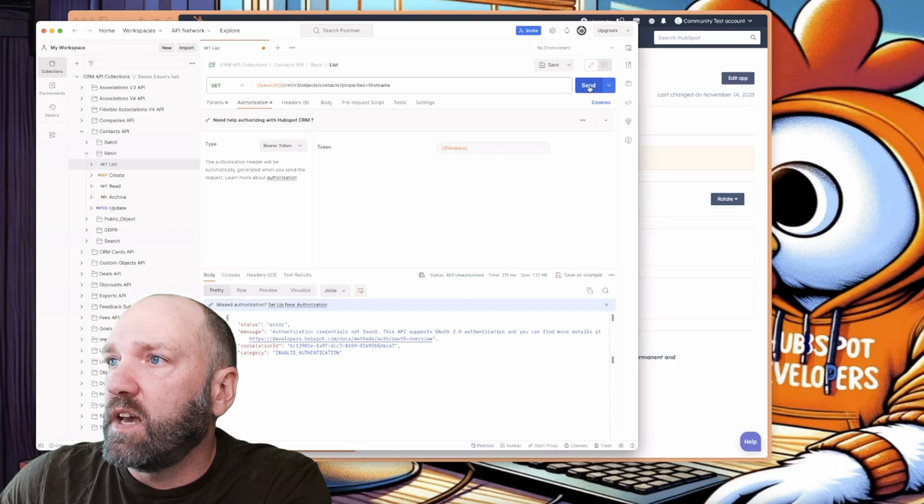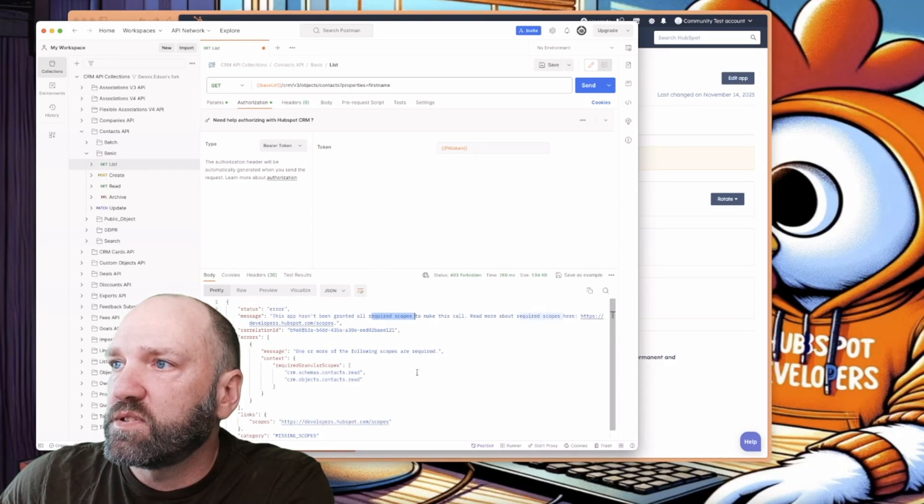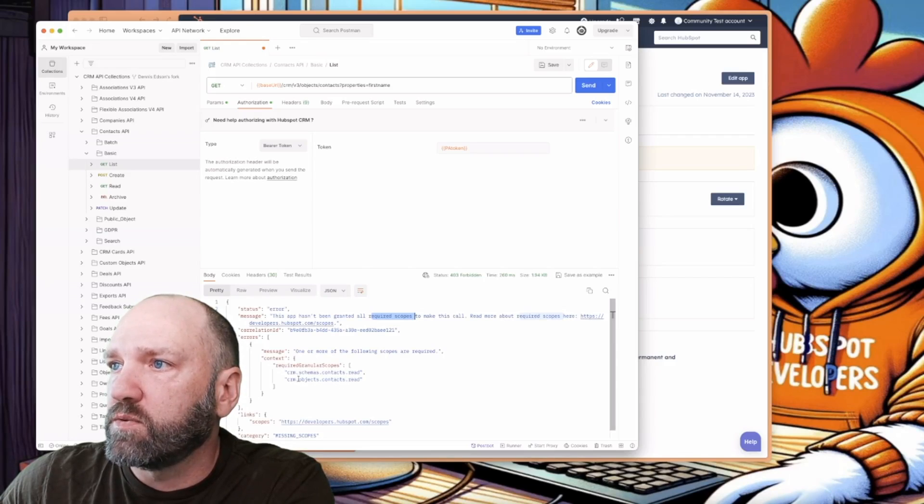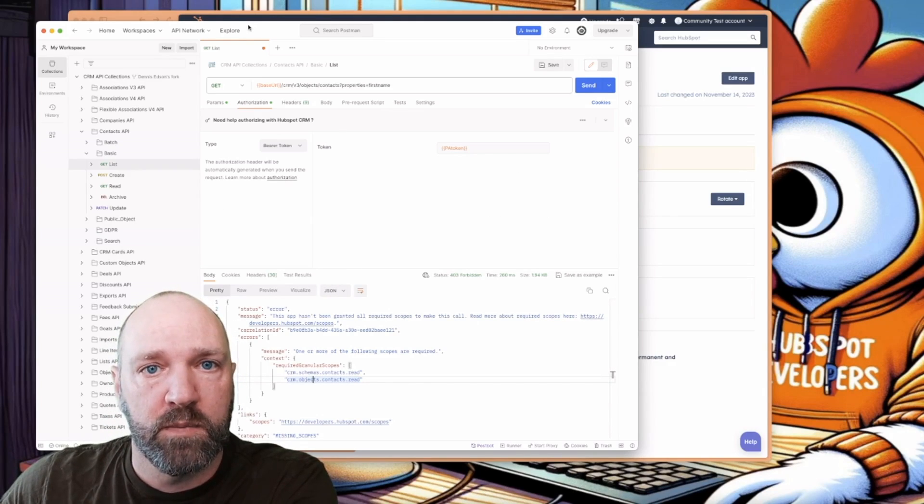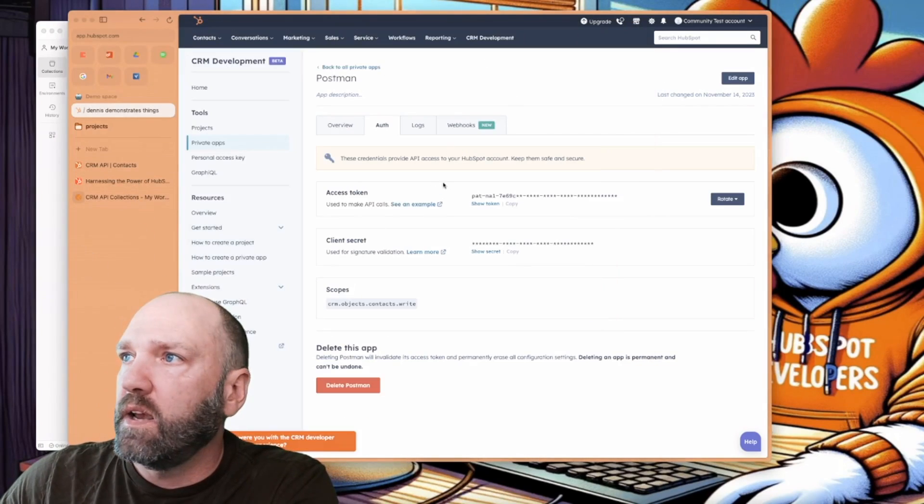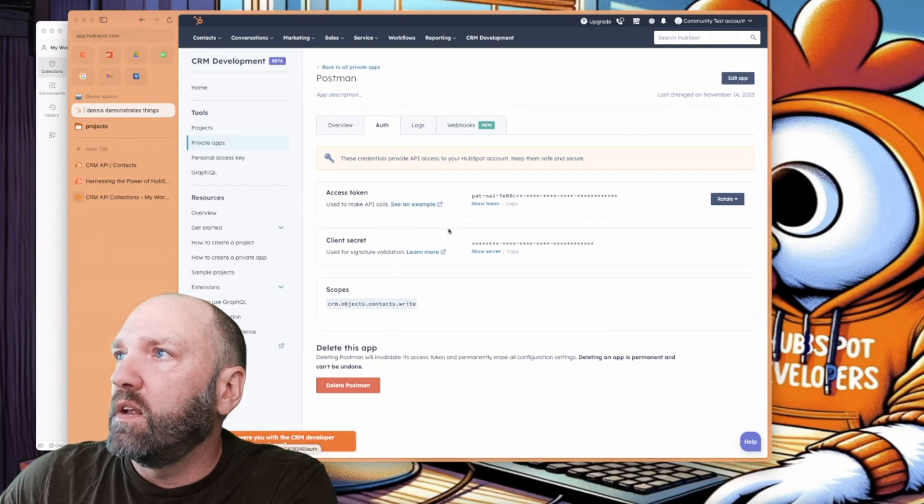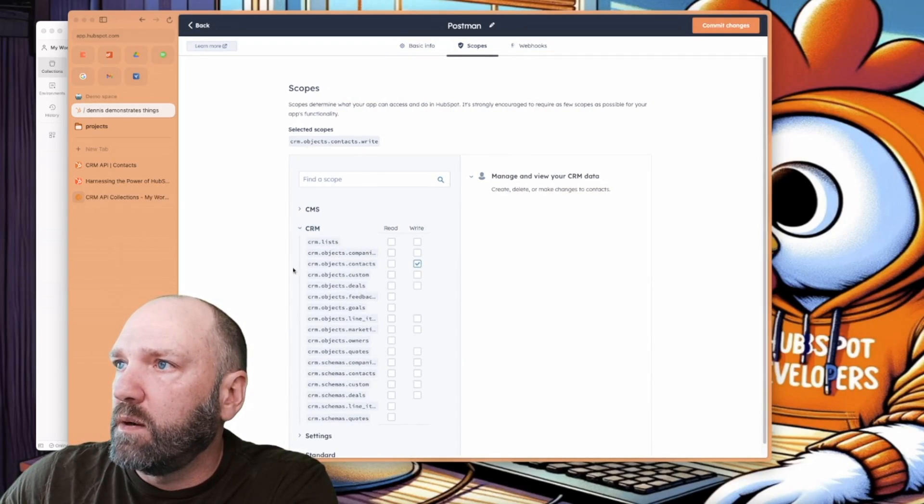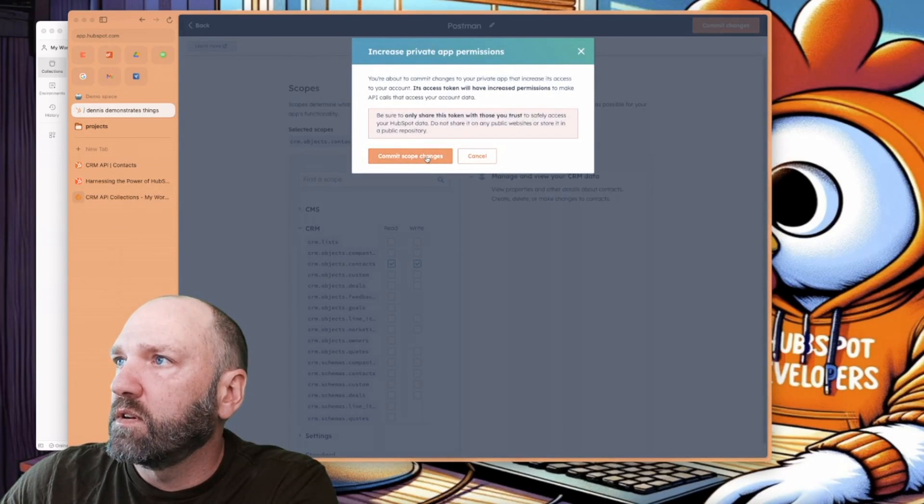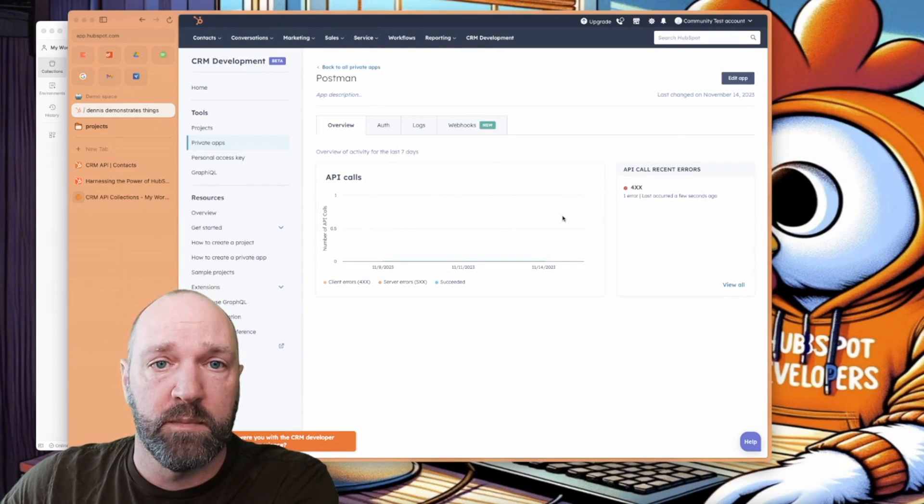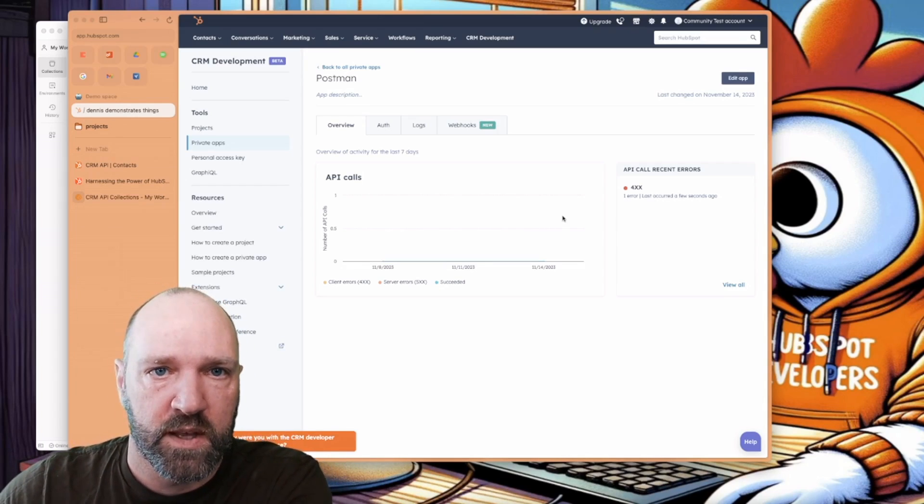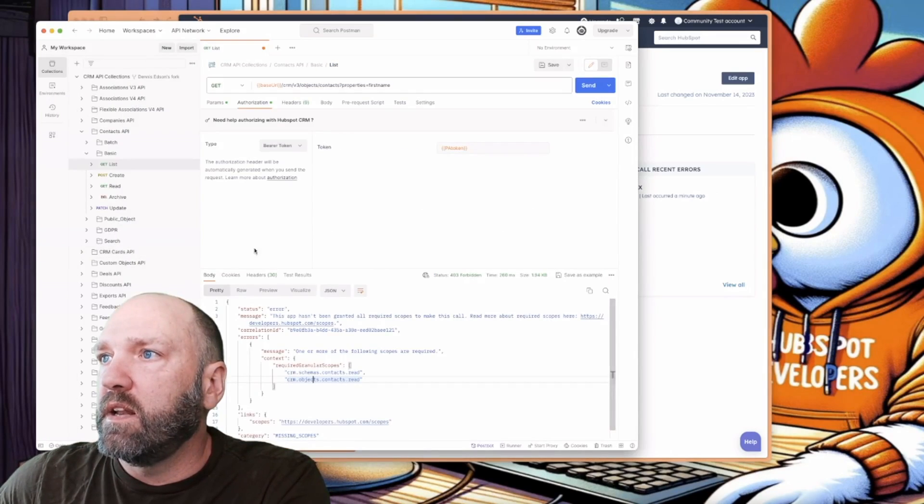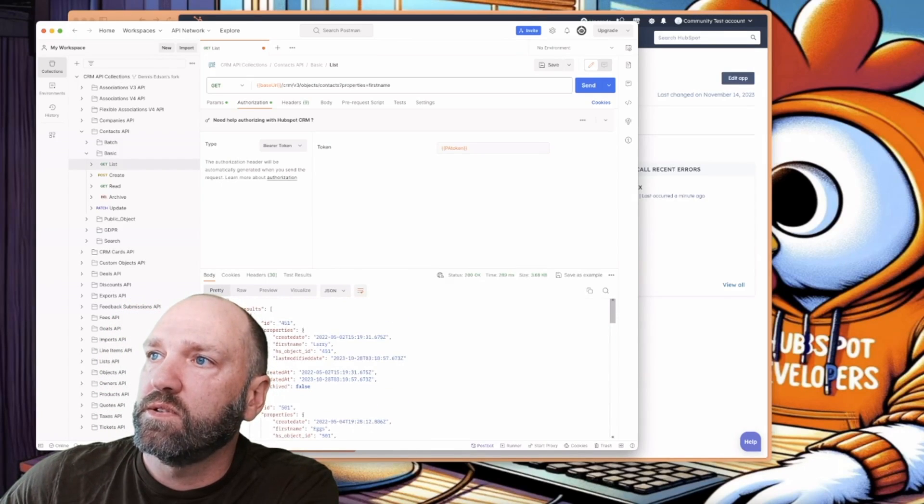And I'll hit send, and we are going to get another error. This app hasn't been granted all the required scopes, and it needs one of these two here, which is Object Contacts Read or Schema's Contacts Read. So let's go ahead and add. This is, again, testing with Postman allows you to deal with all these errors before you build your app out. All right, let's go back to here, and I'm going to go to the auth, and I'm going to edit the app, go to scopes, go to CRM, and I'm going to add that read scope, commit changes, commit scope changes. Really simple with a private app. This just works. If you were to do this with a public app, you actually need to have the user re-authenticate because you can't just randomly add new scopes without an end user's permission. Okay, going back here, and if we hit send again, we should get, yes, the results.